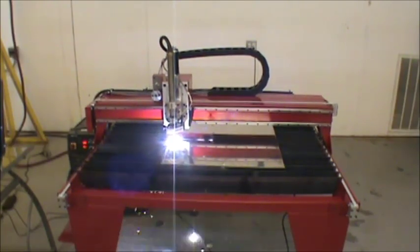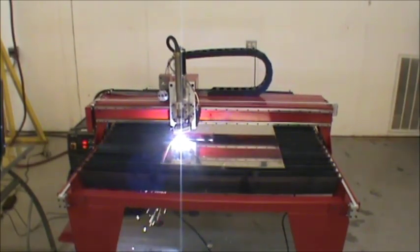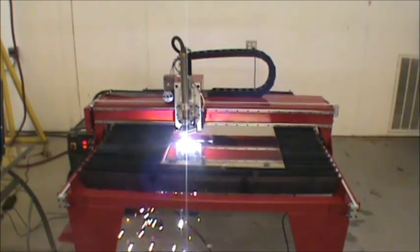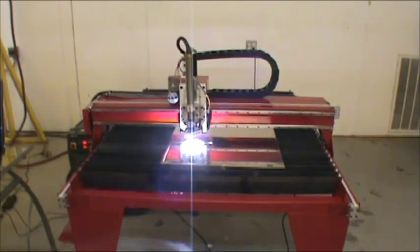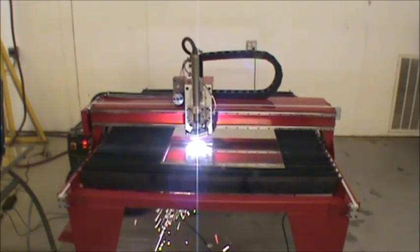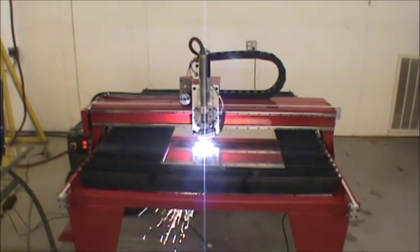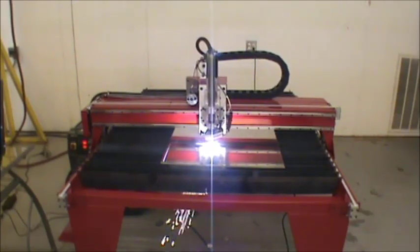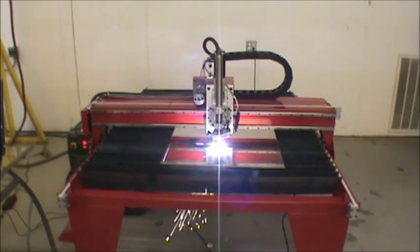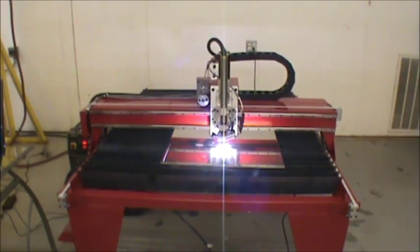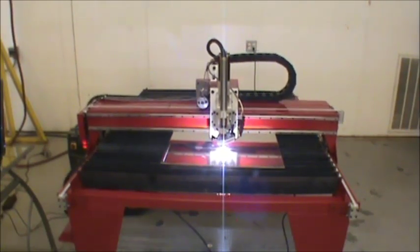If you're in the market for a low cost plasma CNC, you simply must check out the Super B and see what the buzz is all about. Now sit back and watch as the Super B cuts out 316 aluminum plates at 50 amps and 90 inches per minute.